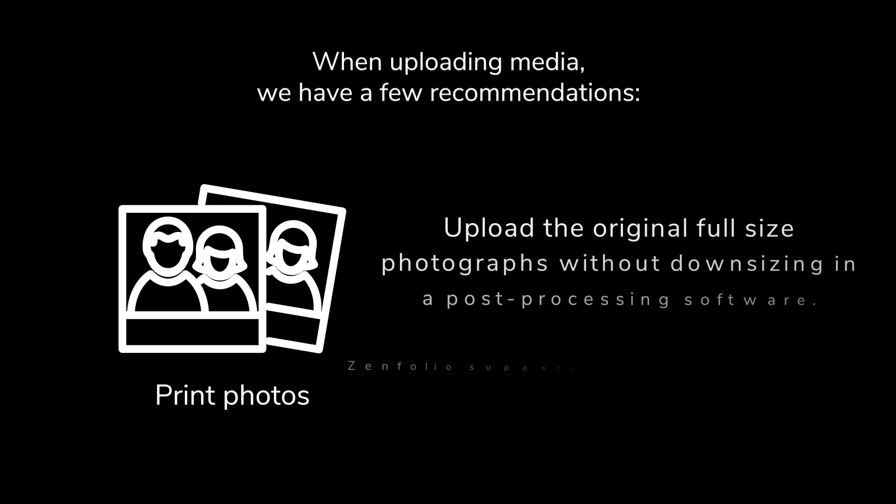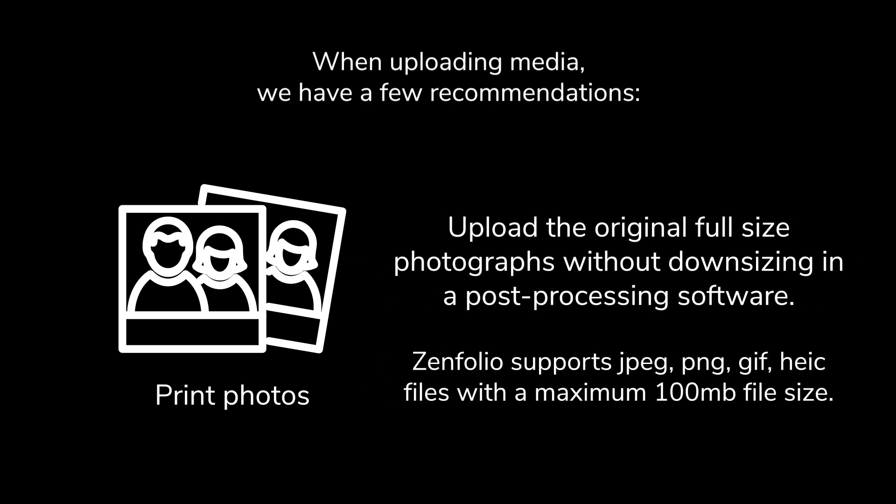For print photos, and these are photos you'd upload to a gallery to sell physical prints of, be sure to upload the original full-size photos without downsizing in post-processing software. The fulfillment lab will need the original file size for proper processing.